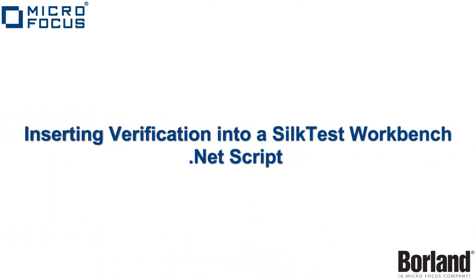This concludes my video on inserting a verification into a SilkTest Workbench .NET script.